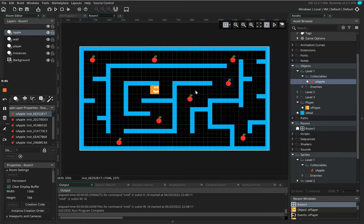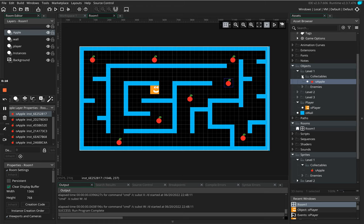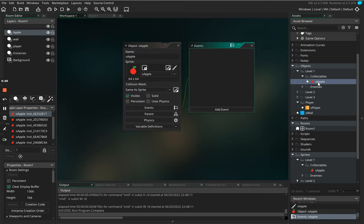Now the next part is to get our player to interact with these objects, these apples, and to add in a score counter. To do this, what we need to do is double click on the apple.